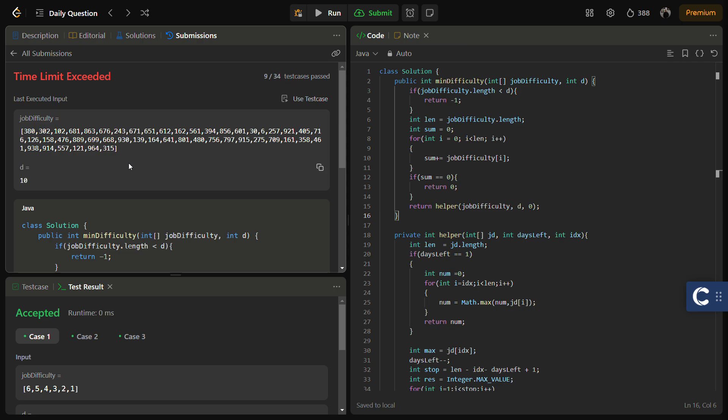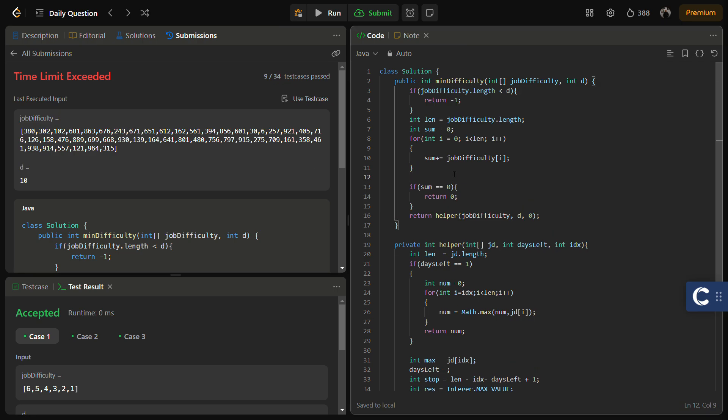In an interview, the interviewer would be happy if you explain this recursive solution and then memoize it. Memoization means using memory to optimize the time complexity. We will memoize the recursive solution to improve it.